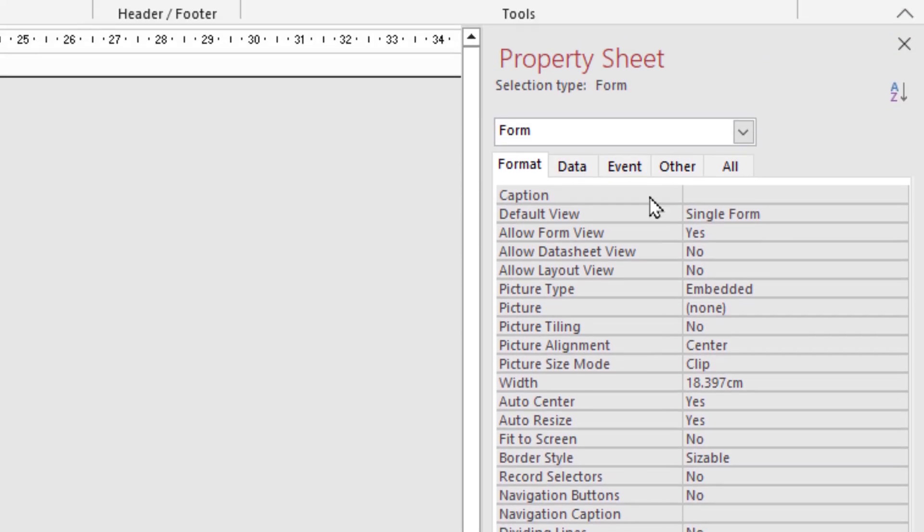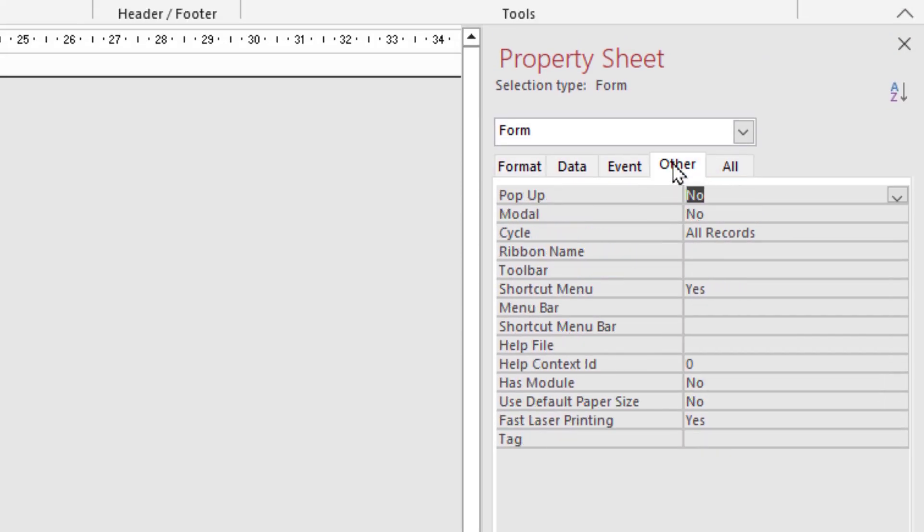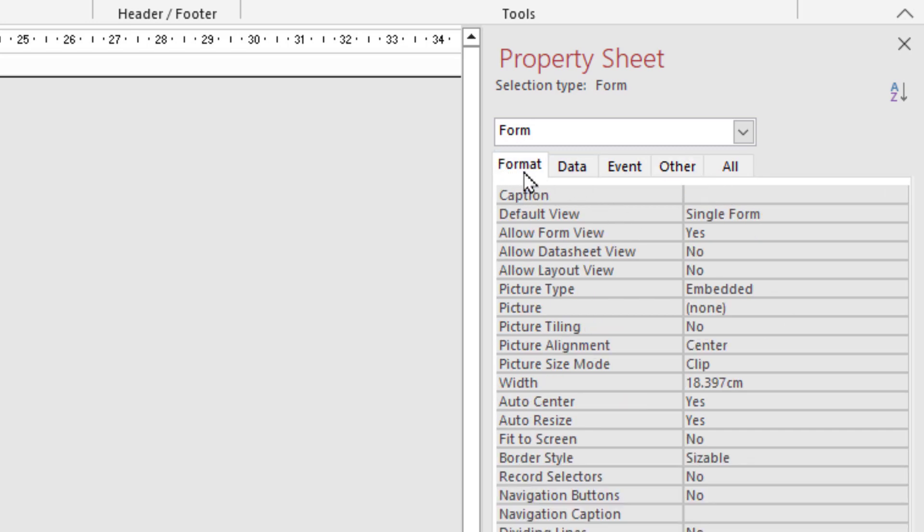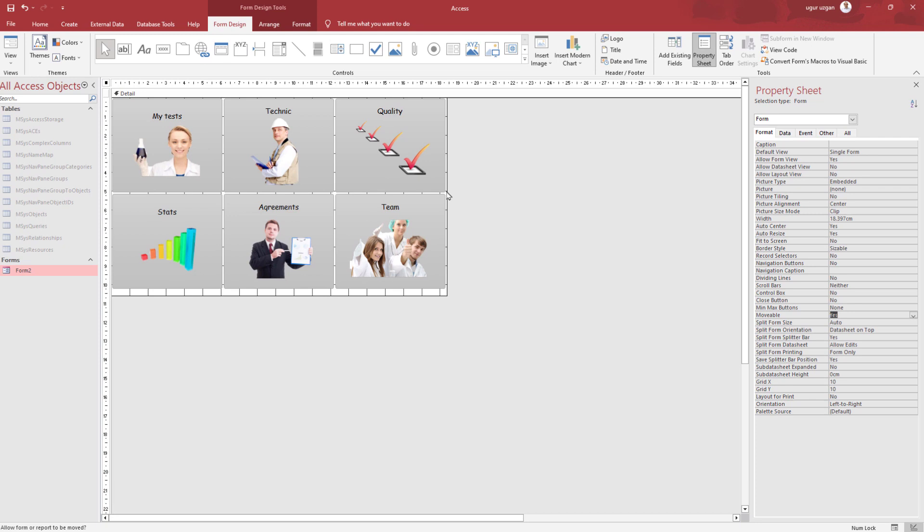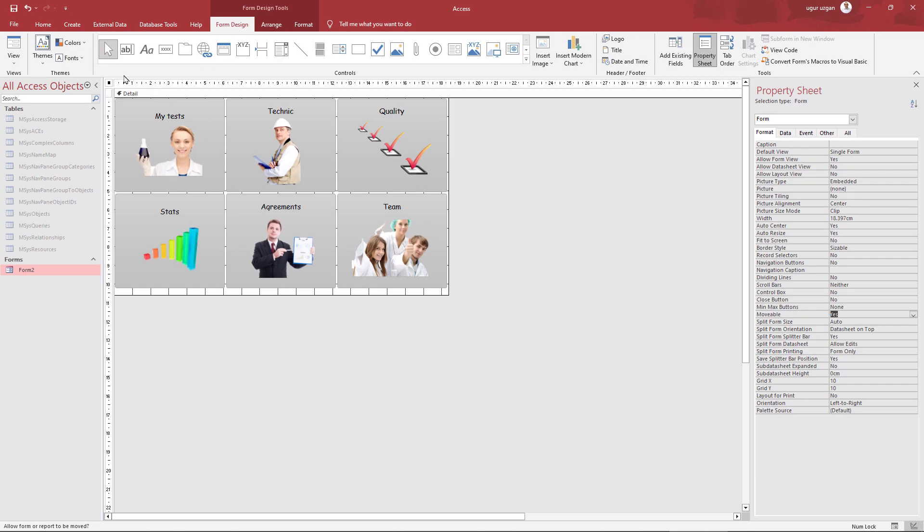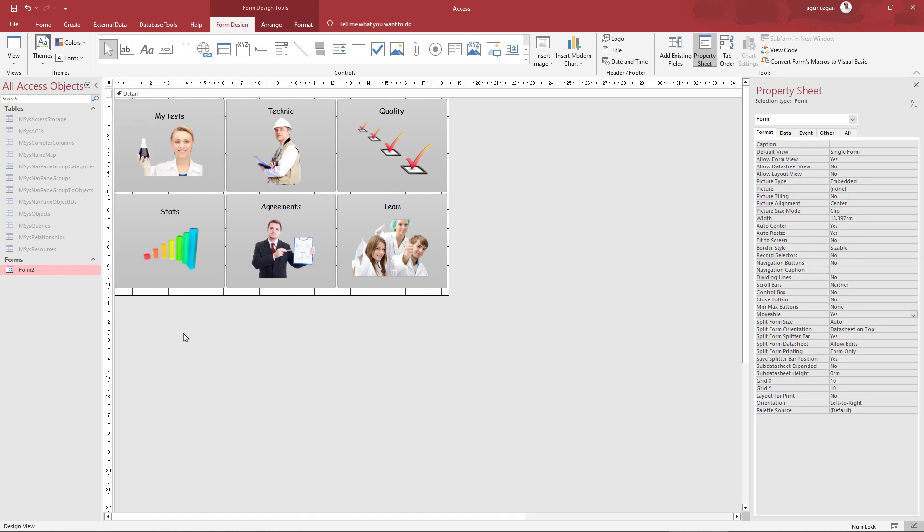Pop-up will be yes. That's it. At this point it is necessary to restart. Save database and restart it.